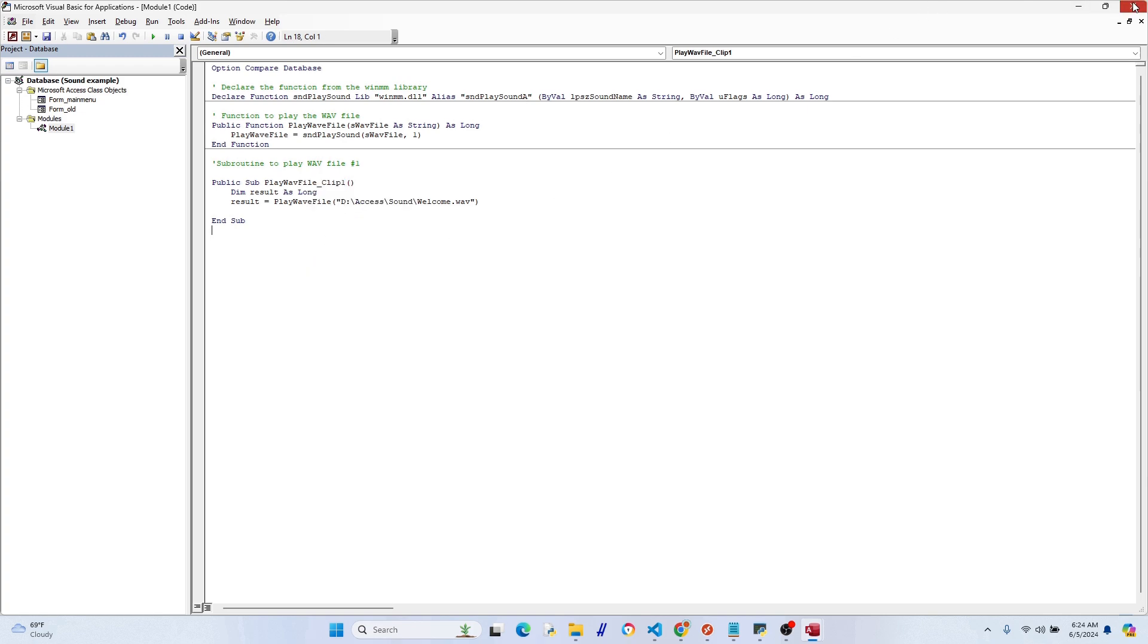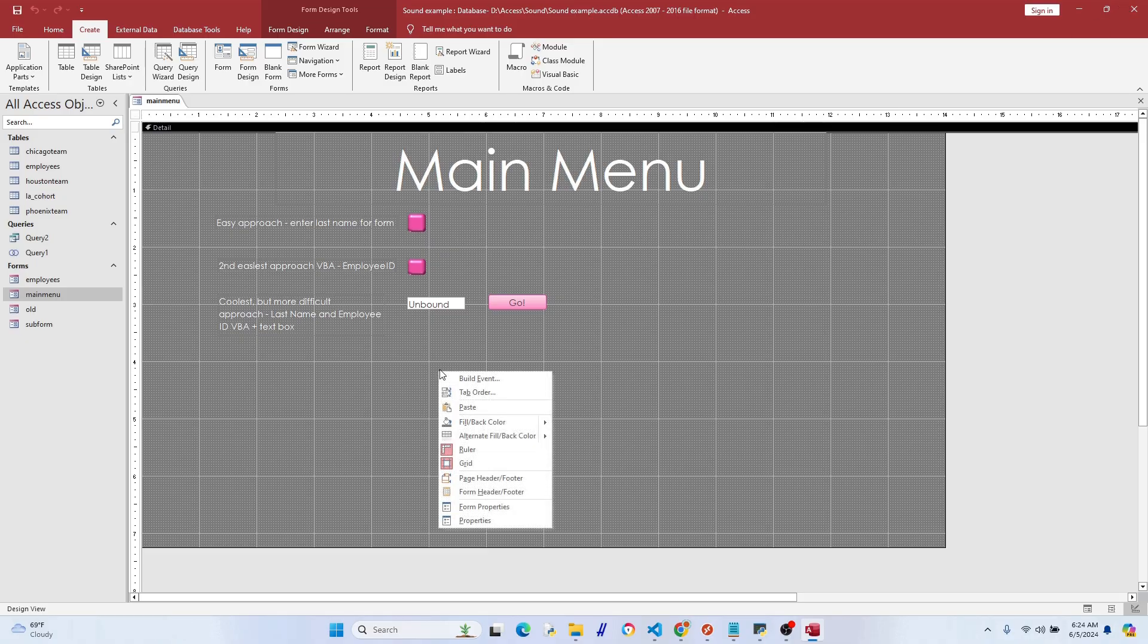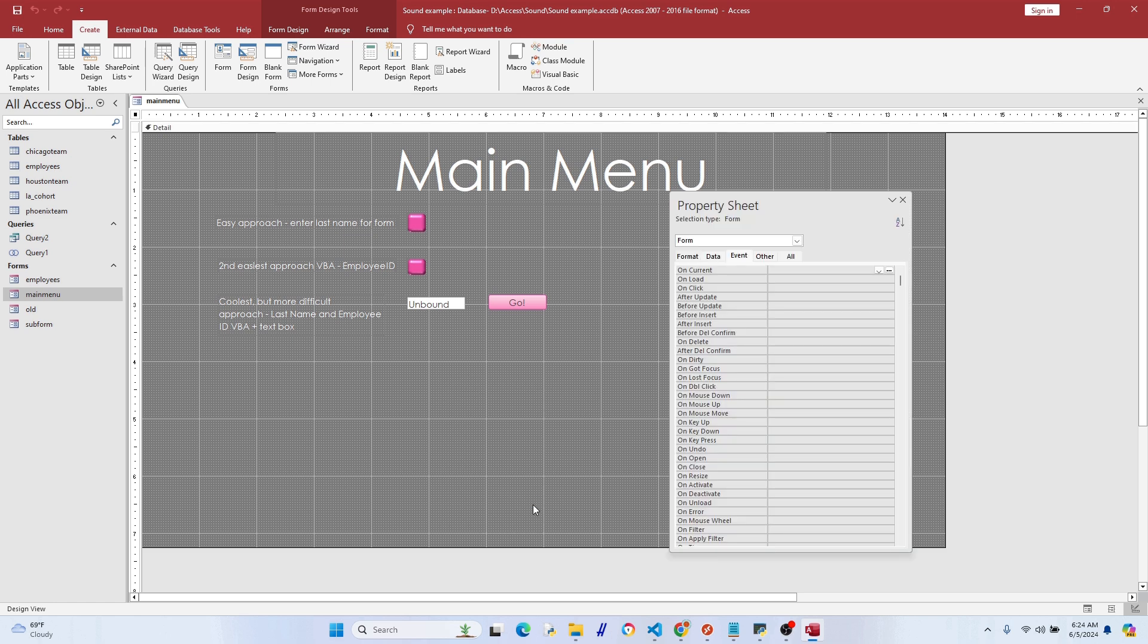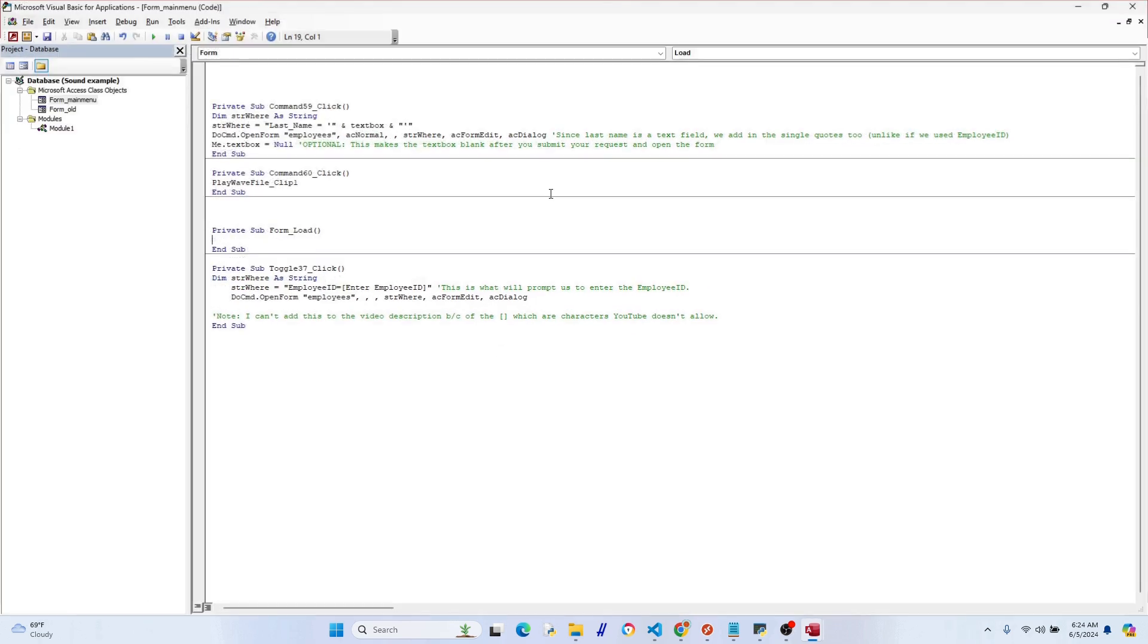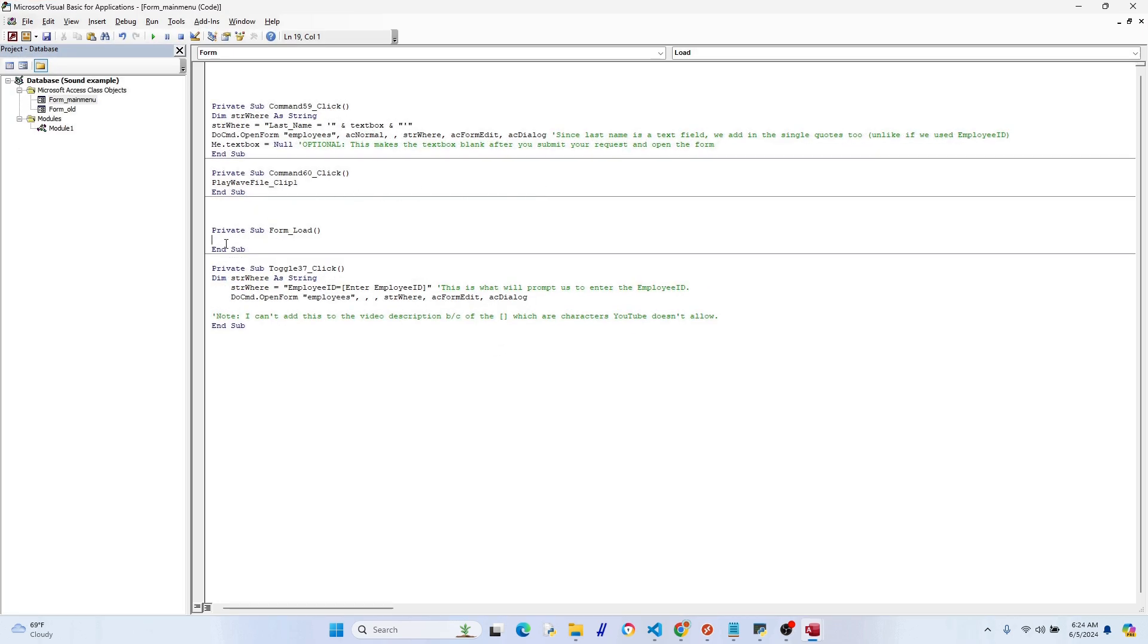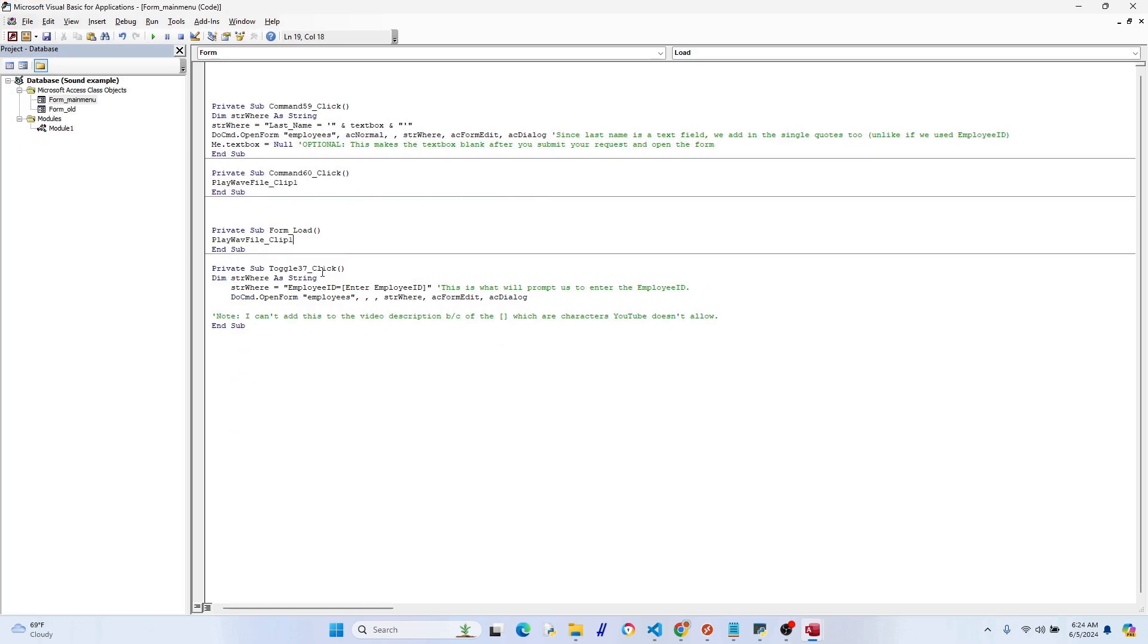So to do this, we want to open our form in design view, then go to Properties, On Load for when the form loads, go to Code Builder. And now it's easy, we just throw in our subroutine reference, which is just PlayWaveFile_Clip1.